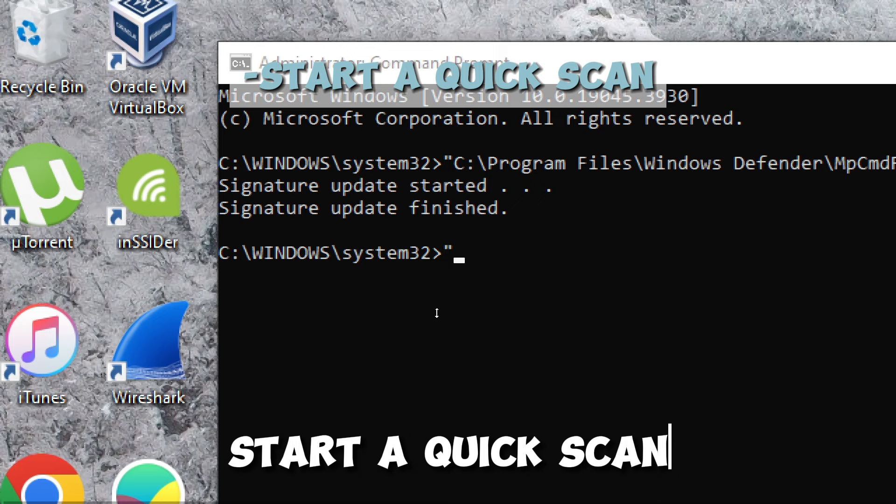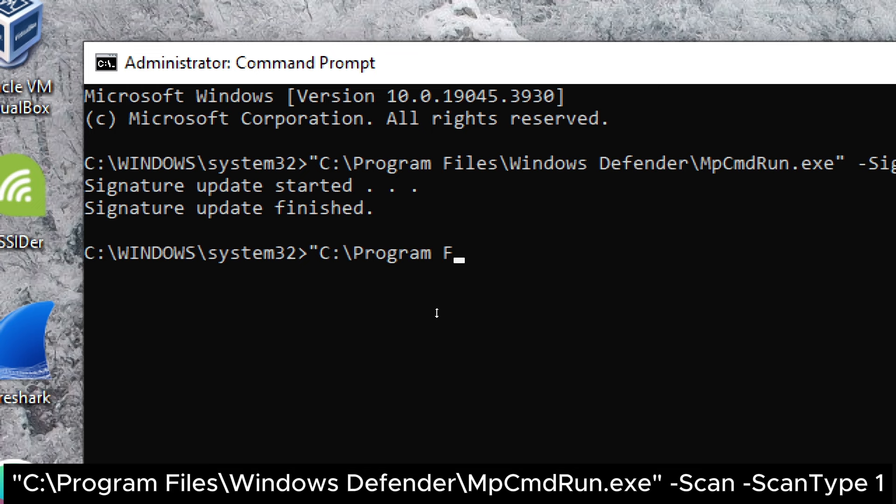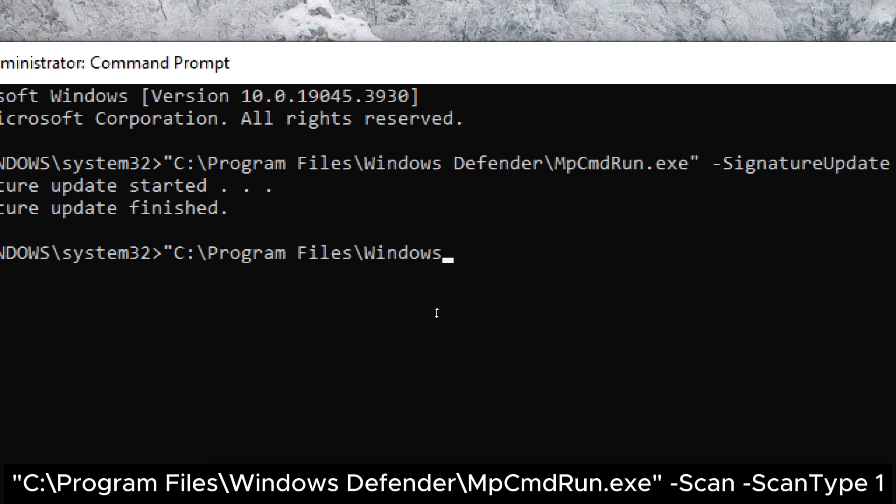Type: c:\Program Files\Windows Defender\MpCmdRun.exe -Scan -ScanType 1